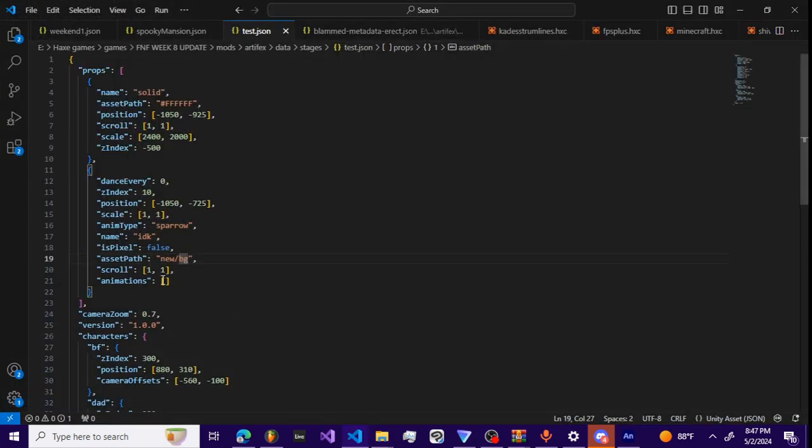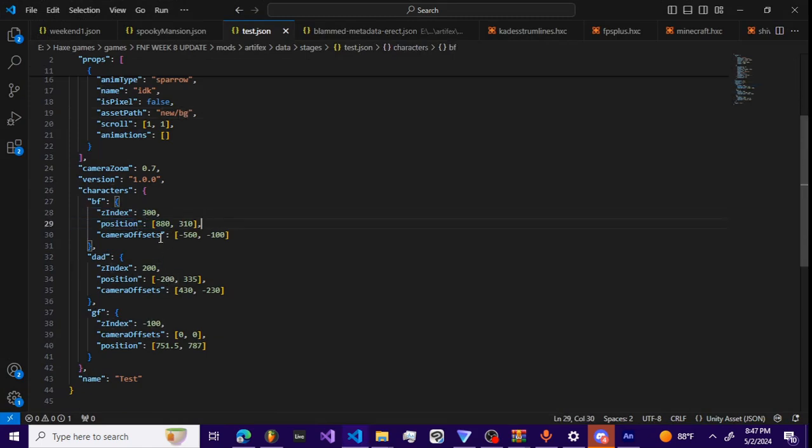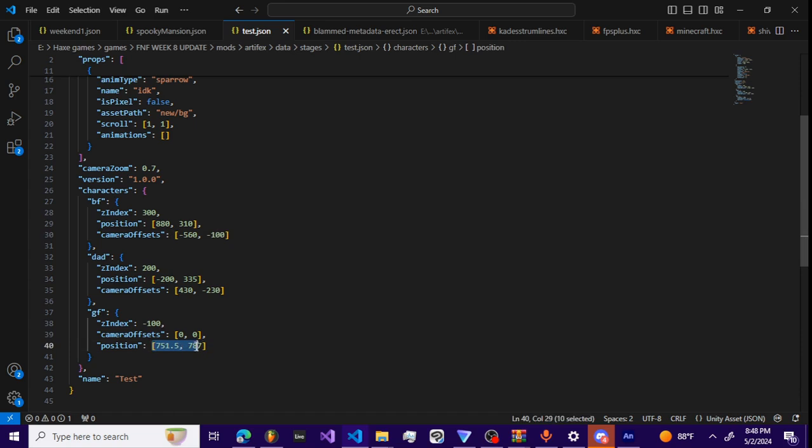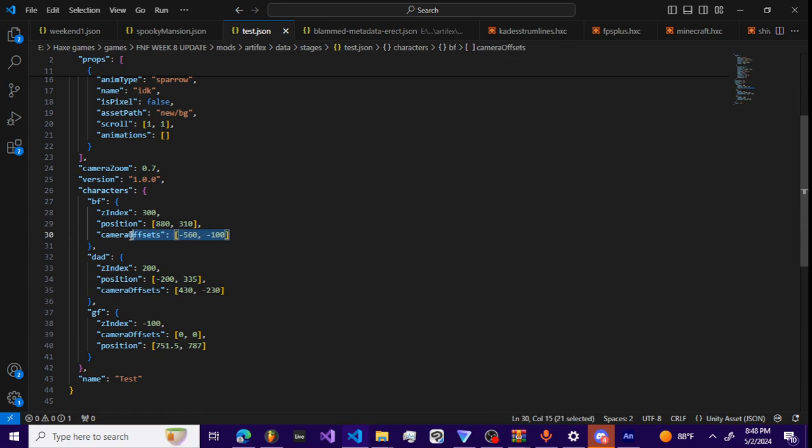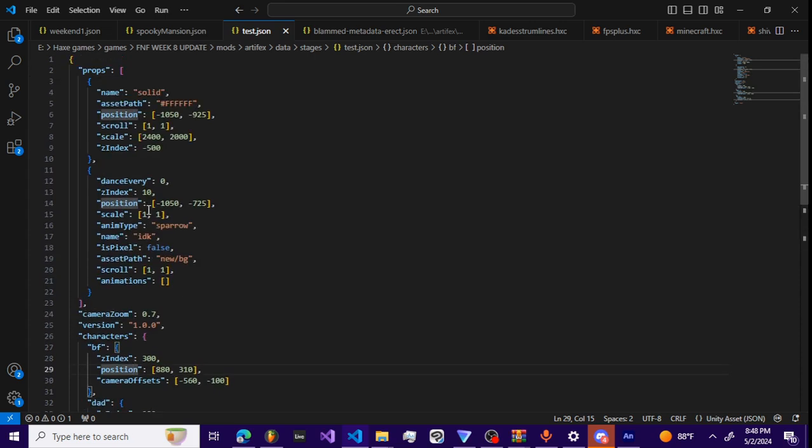Then we have the Z index for the players, their positioning, and then the camera offsets is gonna be where the camera focuses on each player's turn. So basically this is where the camera will focus on if it were GF's turn, this is where it will focus if it were dad's turn, and this is where we focus on if it were the boyfriend's turn.